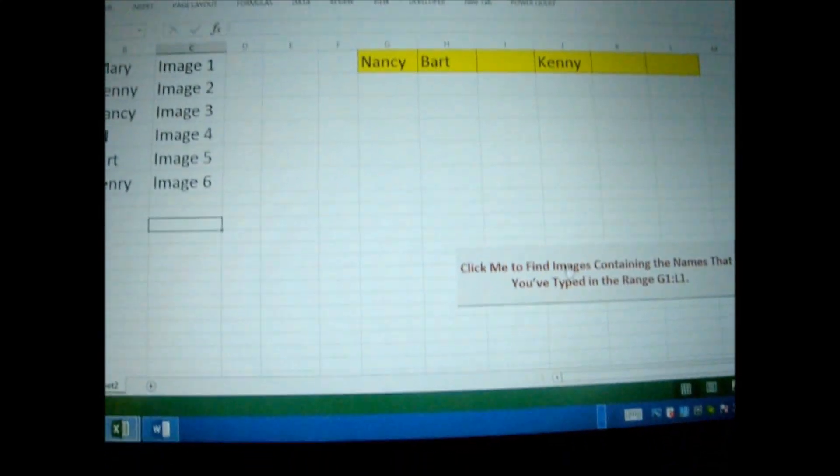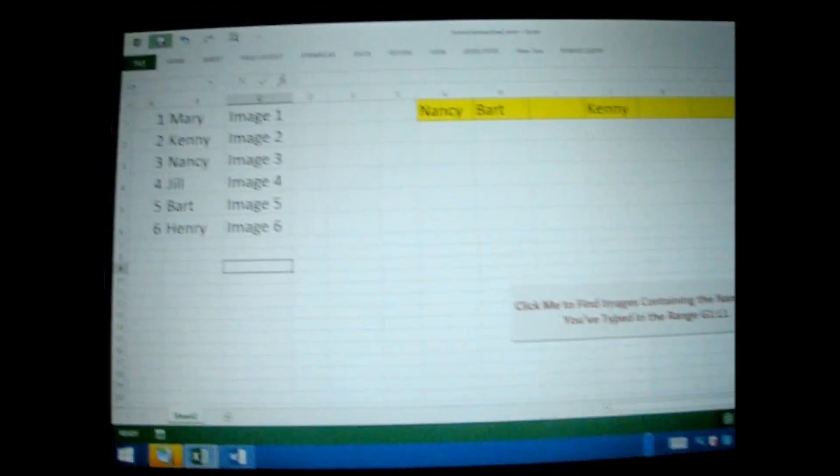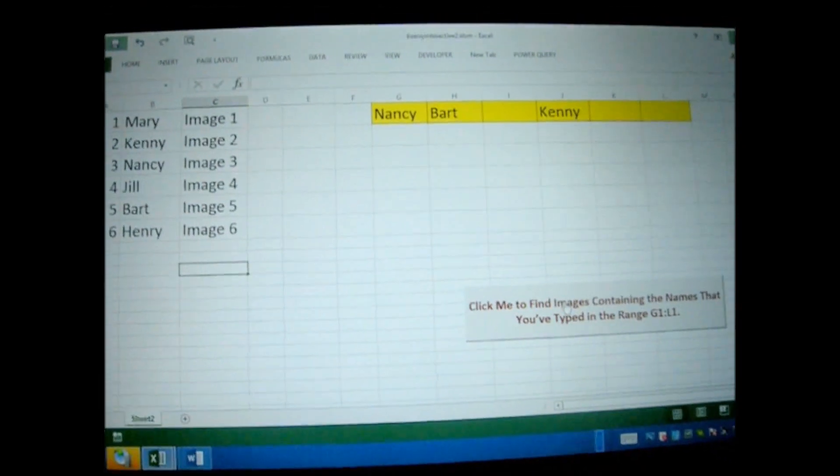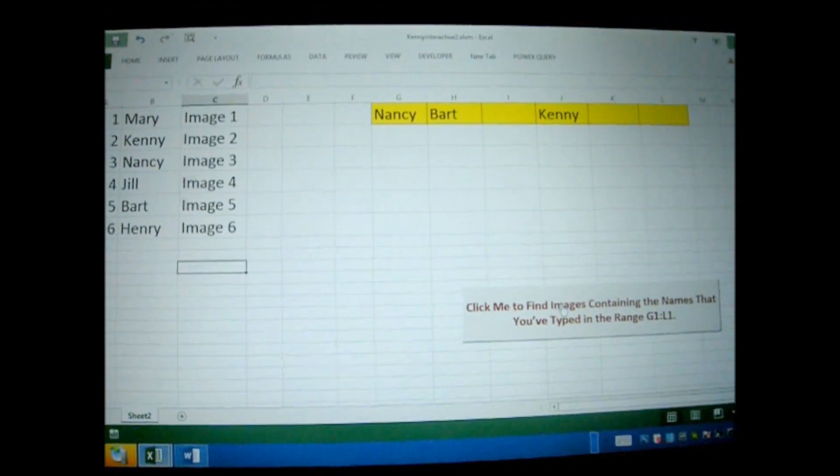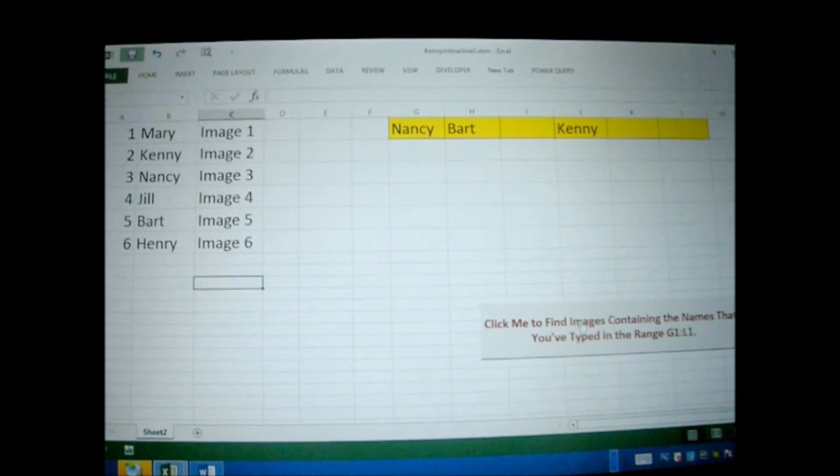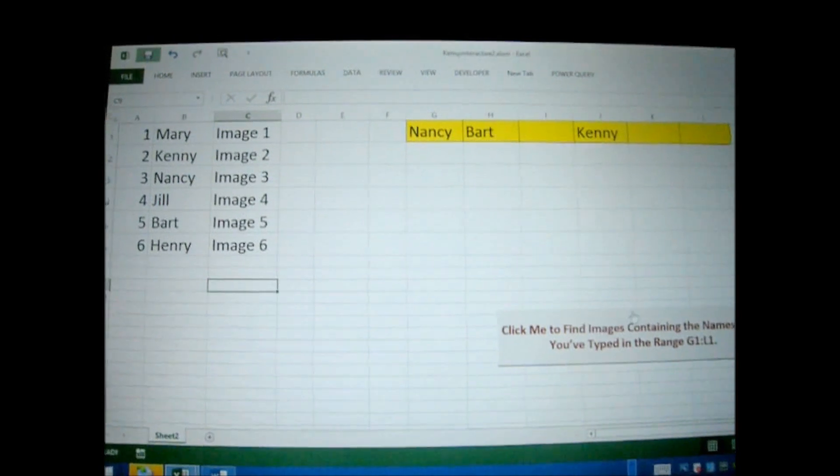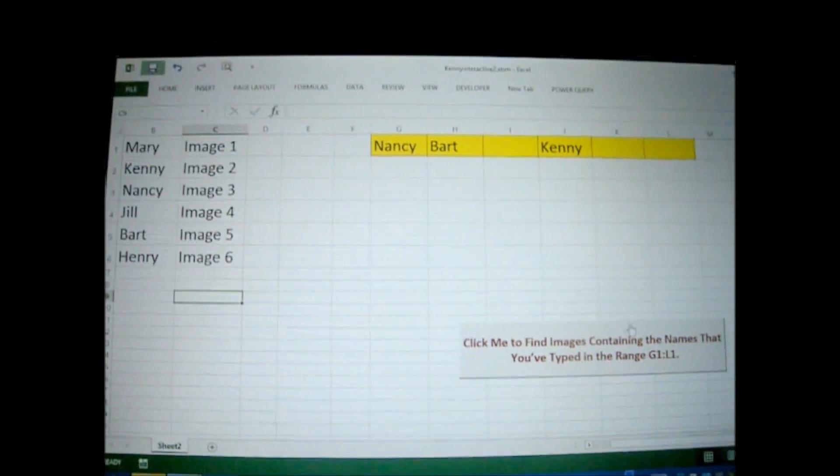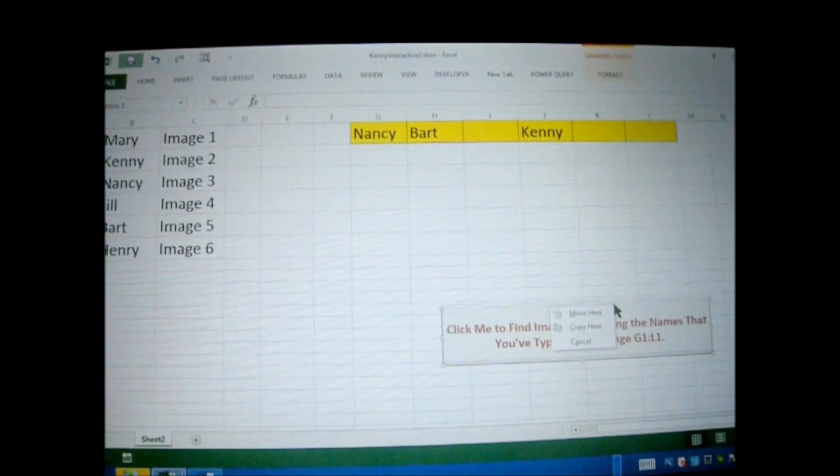Let's go ahead and press my button to automate the process. Once again, it's going to look for names: Henry, Bart, and Kenny, and pull them in there. Let's press the button.